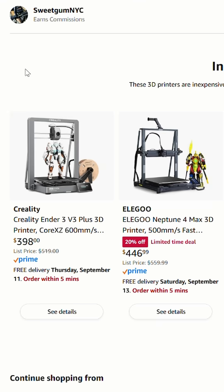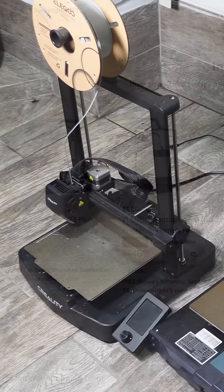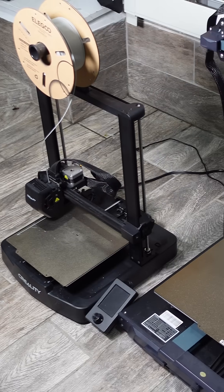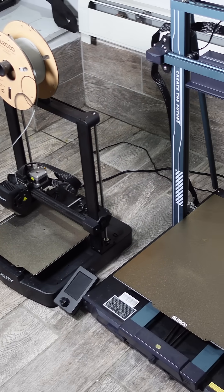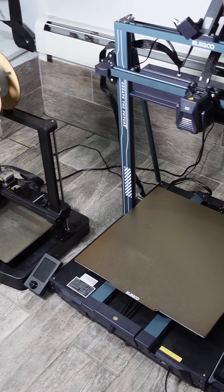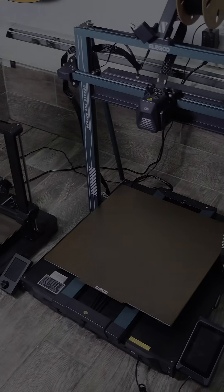I have both machines listed in my Amazon shop, so compare the specs yourself. I think you'll come to the same conclusion. You can find that link in my bio.